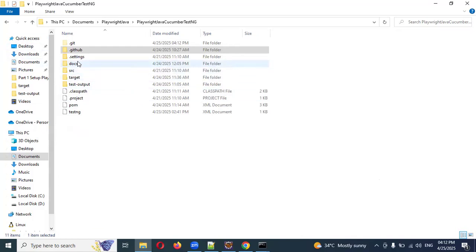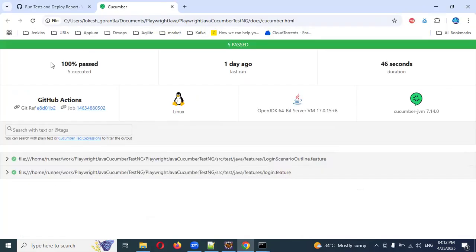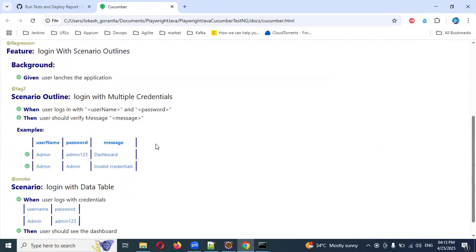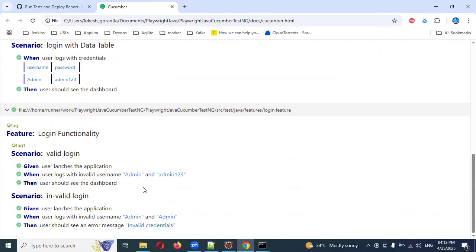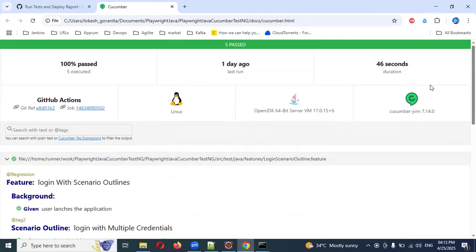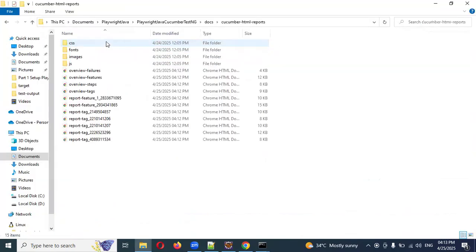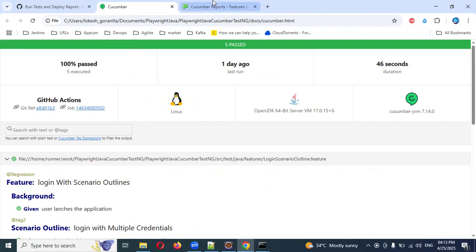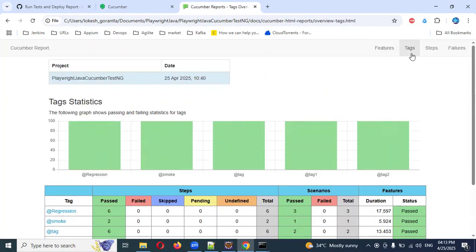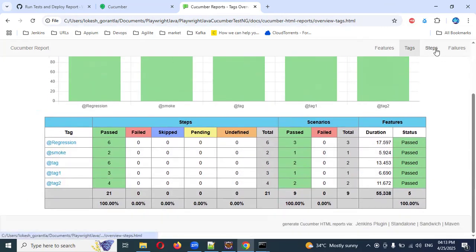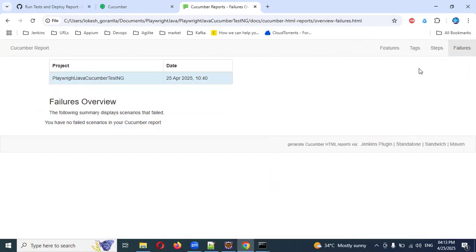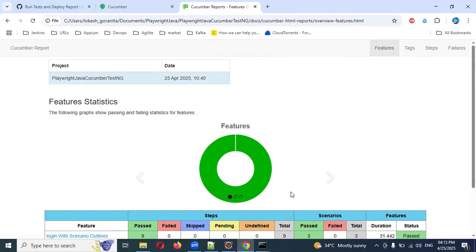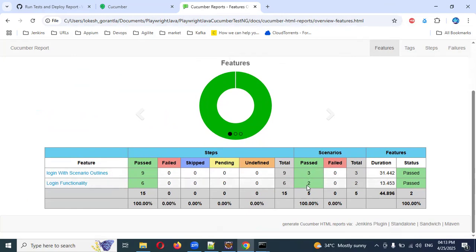After git pull, you can see there is a report: 'docs/cucumber-html-reports' with 'overview-failures.html' and 'feature-overview.' Now going back, you can see a folder called docs. Inside docs the Cucumber report is generated. Clicking on that step you can see — five past, one day ago. The Cucumber report shows: login with scenario outline, nine steps, six passed. This looks very pretty compared to the previous report.